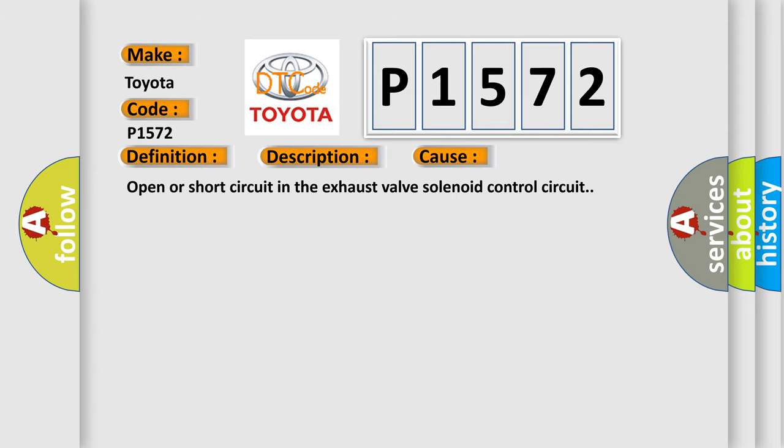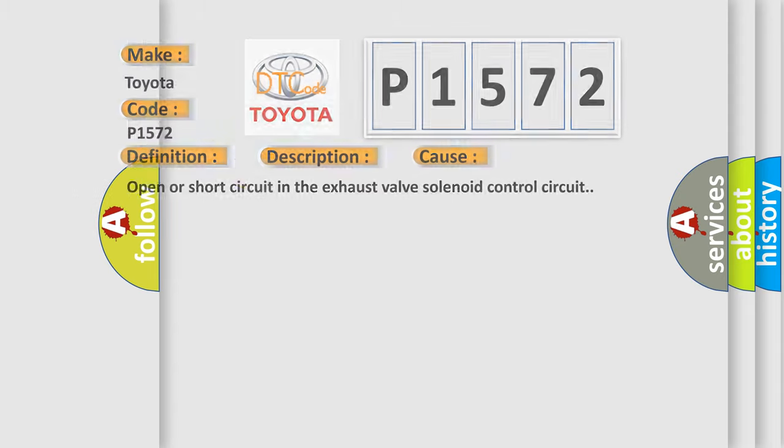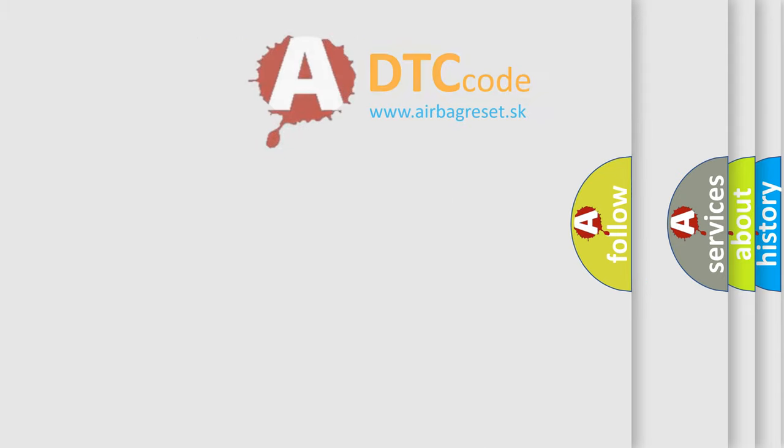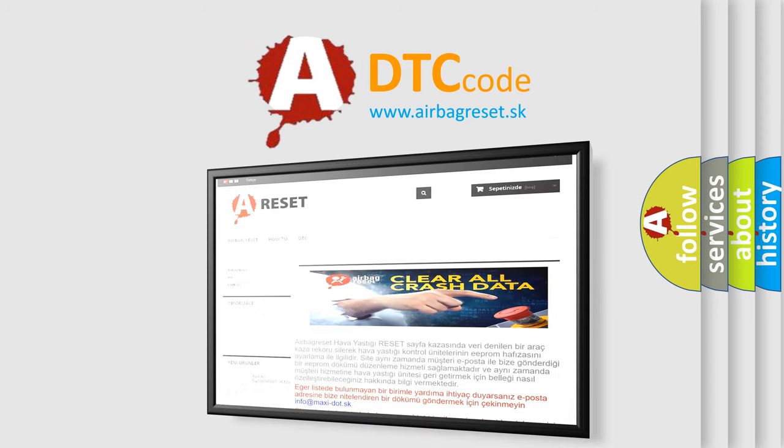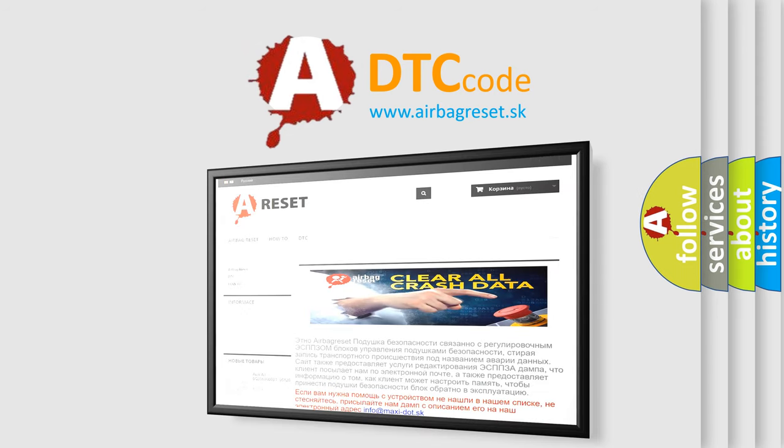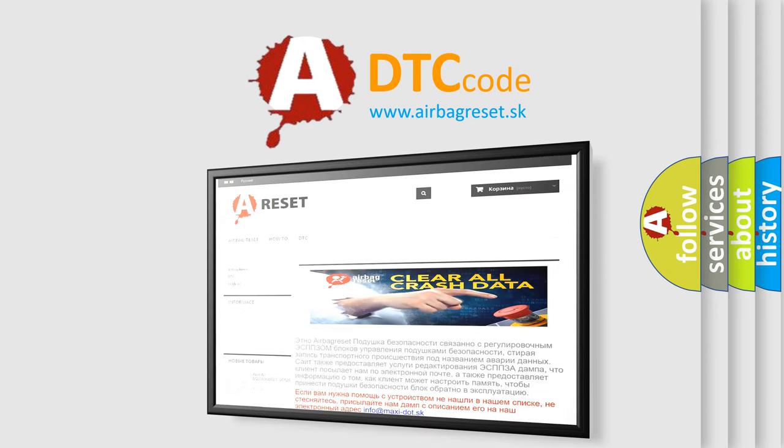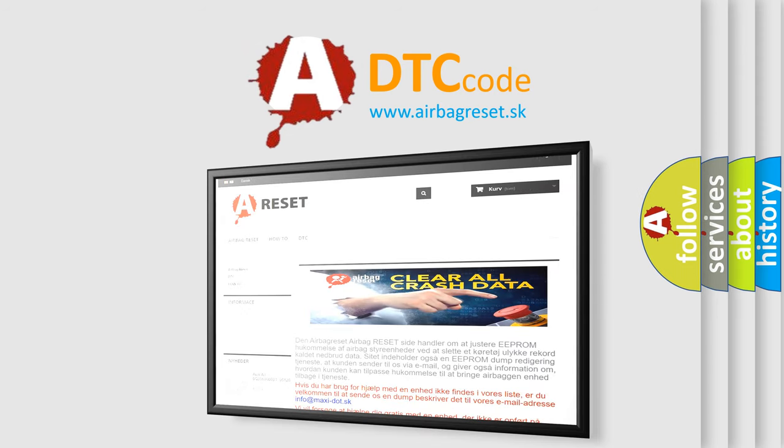The Airbag Reset website aims to provide information in 52 languages. Thank you for your attention and stay tuned for the next video.